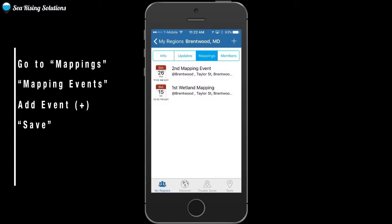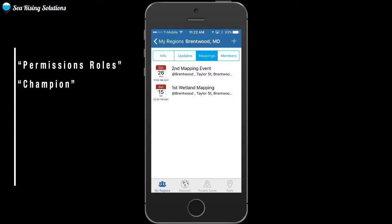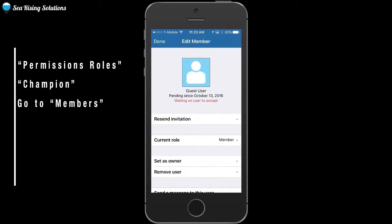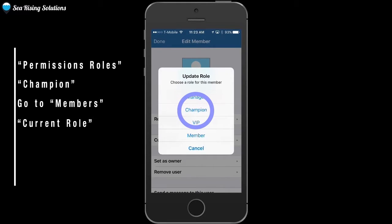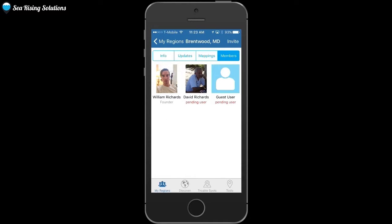There's one last thing to know about mappings events, and that's turning members' permission roles to champion. This will allow them to drop pins which show up on the map, whereas if they were just members, they wouldn't have this option. So go back to the members tab and click on a member who you'd like to have the option of dropping a pin. Click where it says current role and change them from member to champion. As champions, they can drop pins and have them show up on the map. This ensures that only the right people are dropping pins and guarantees a more legitimate data source.